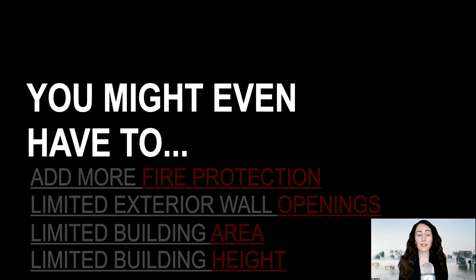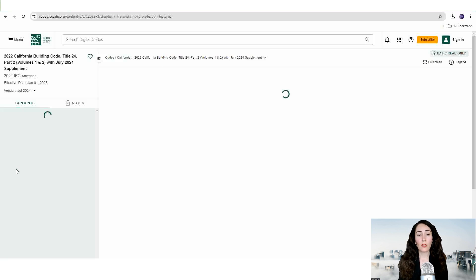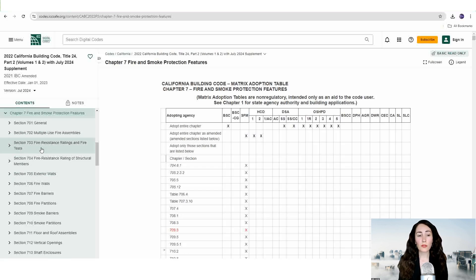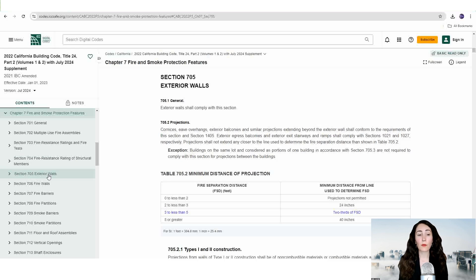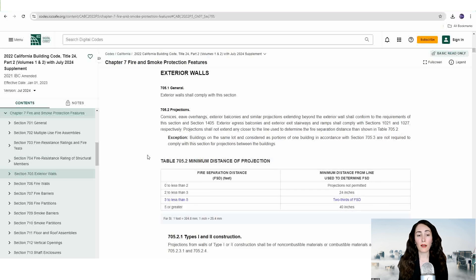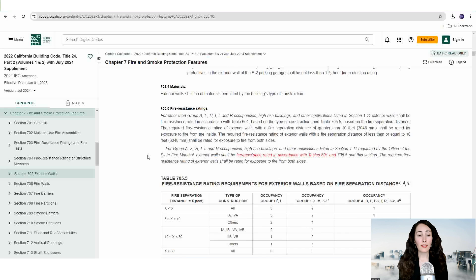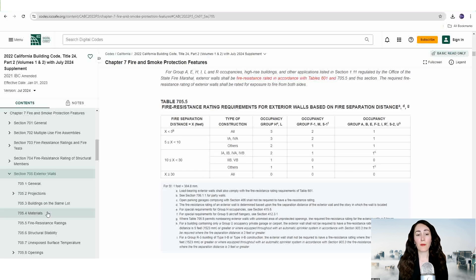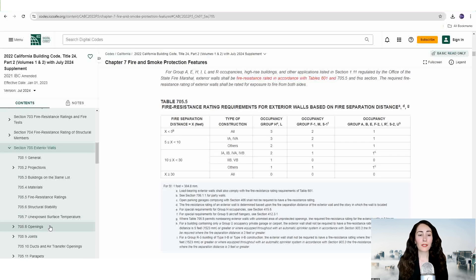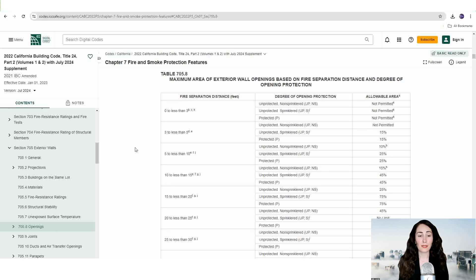The place to begin is in chapter seven, where fire resistance ratings are given for exterior walls based on their fire separation distance to other buildings or to a property line, such as those provided in table 705.5. Then table 705.9 should be consulted for the maximum area of exterior wall openings that are based on fire separation distance.